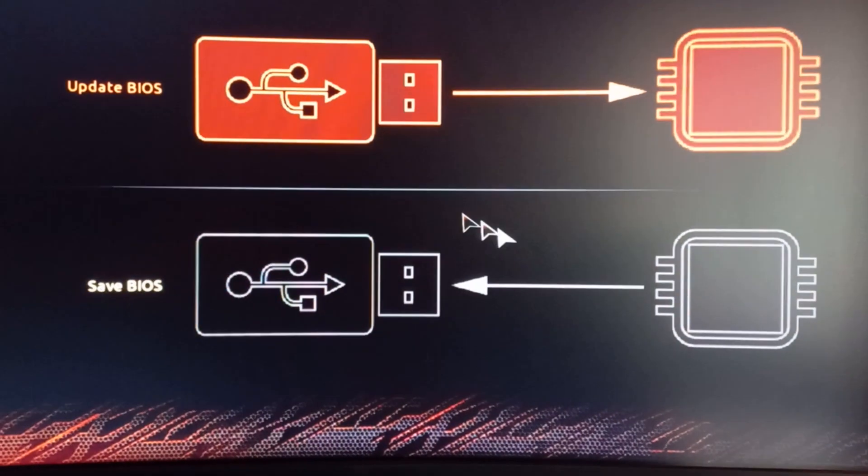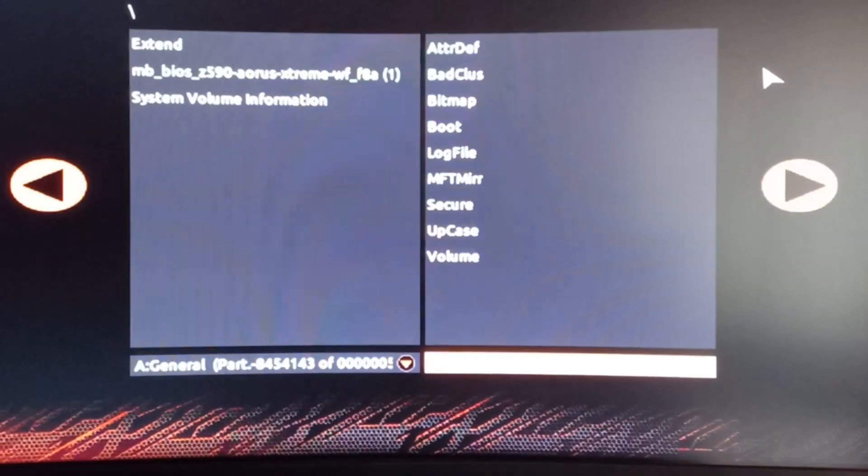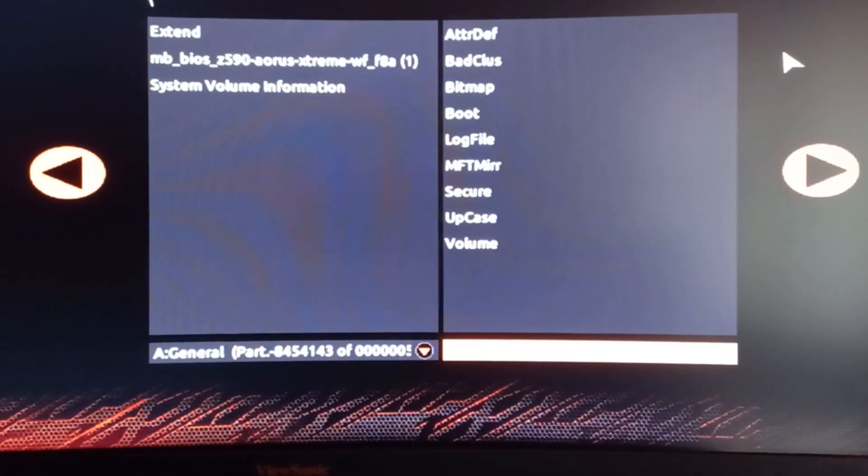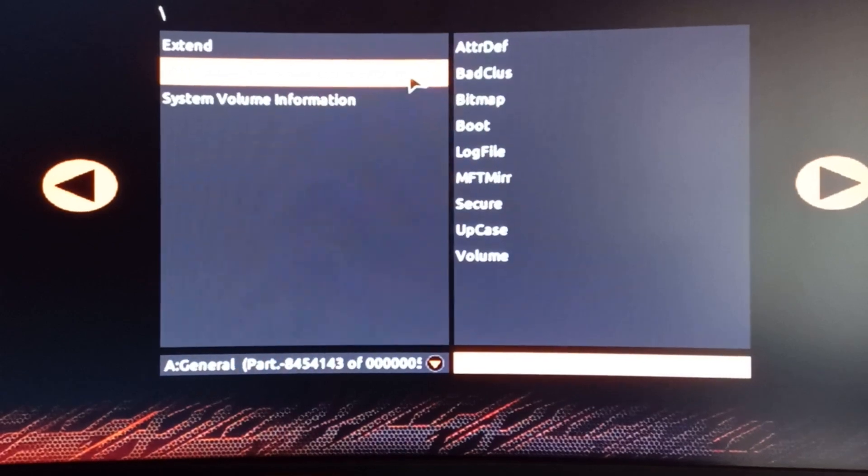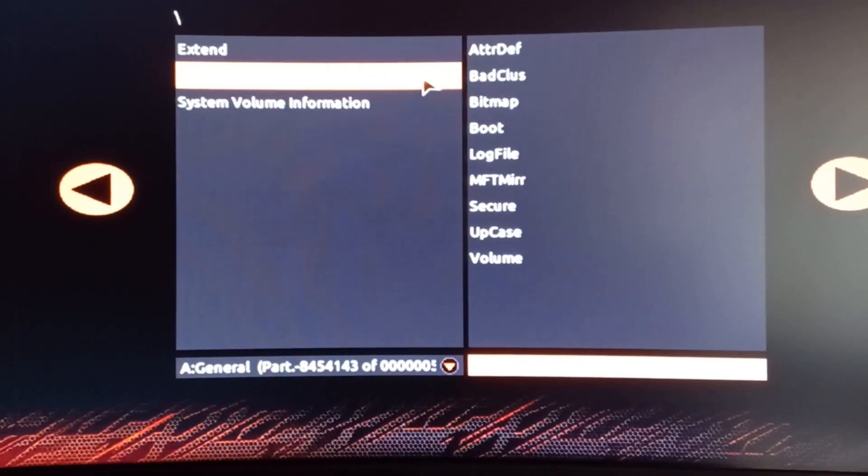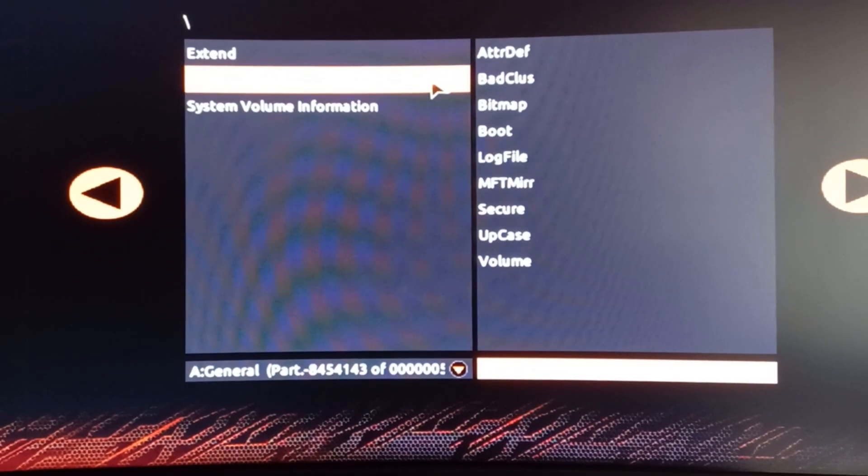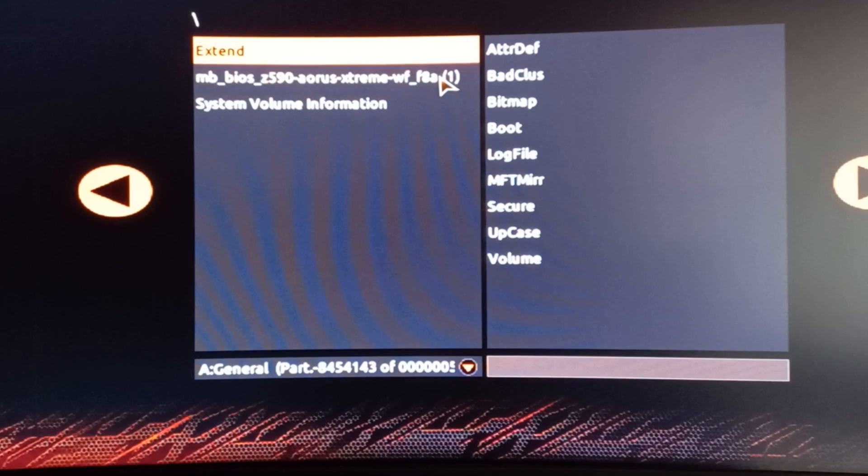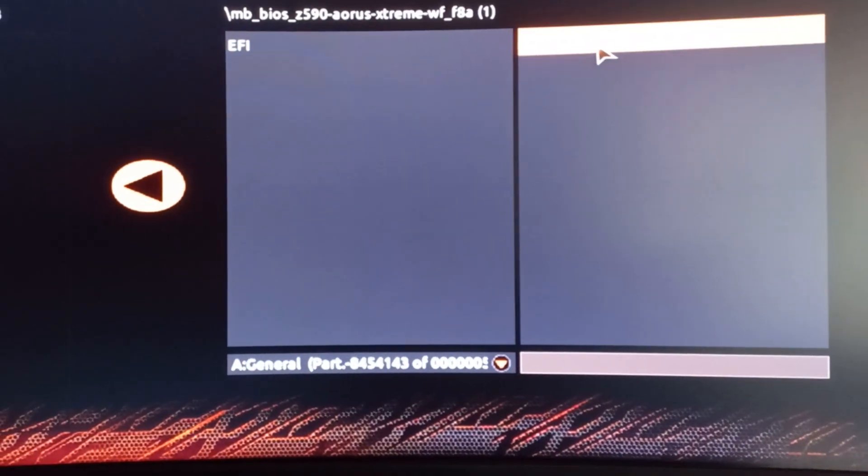Once you're in the BIOS, you want to click on your Q Flash, and then you get the option here to do it through the USB. Select the BIOS that you've just downloaded.